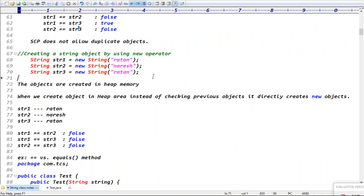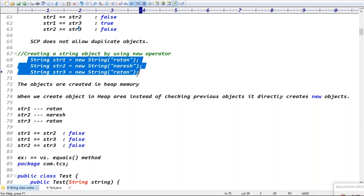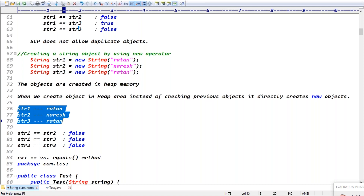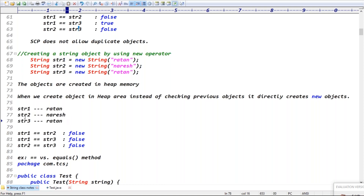When you create the object using the new keyword, without checking any previous object, three separate objects are directly created — three different references. So str1 == str3, even with same content, returns false because they point to two different memory locations.